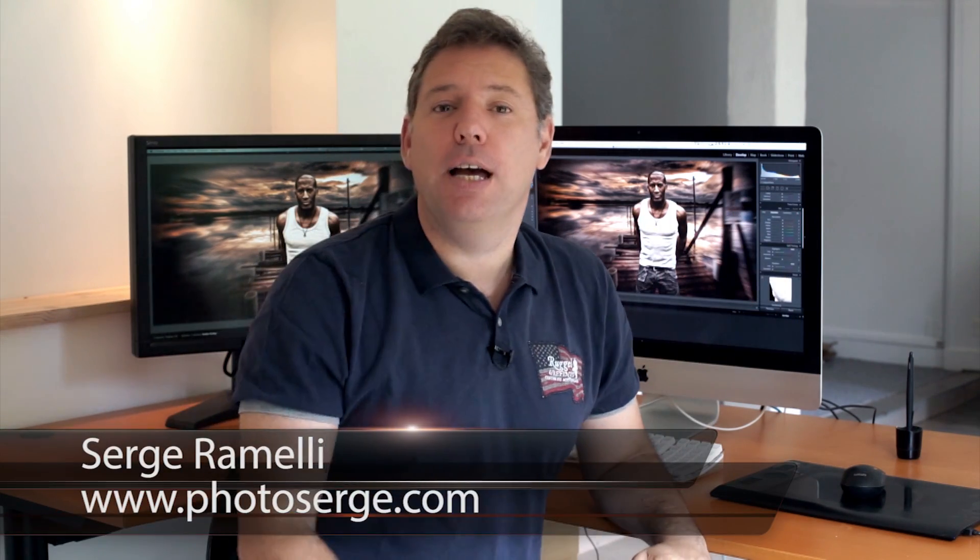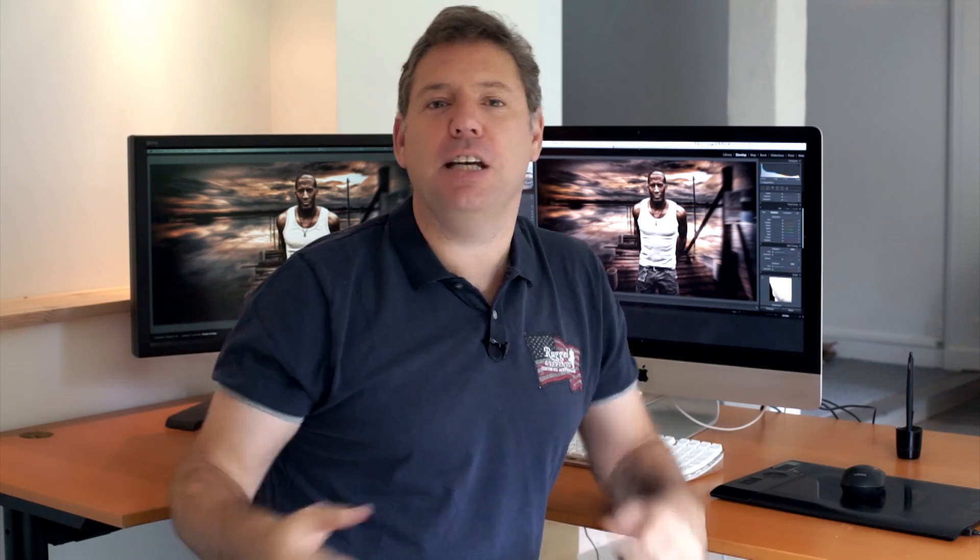Bonjour Mesdames and Messieurs, my name is Serge Raméli, I'm a French photographer living in the beautiful, the amazing, the extraordinary city of Paris. And I have the honor of making two tutorials per week.